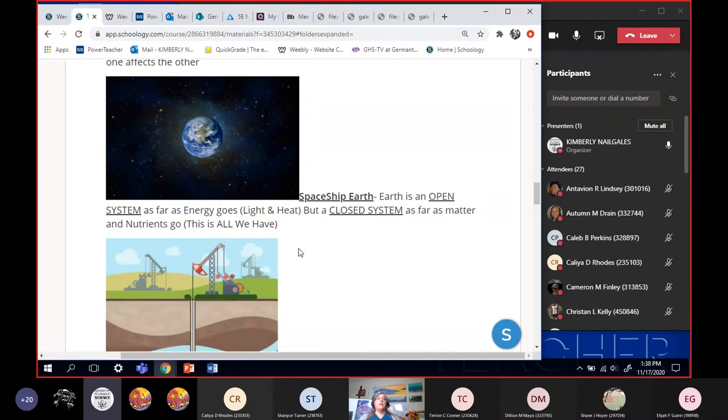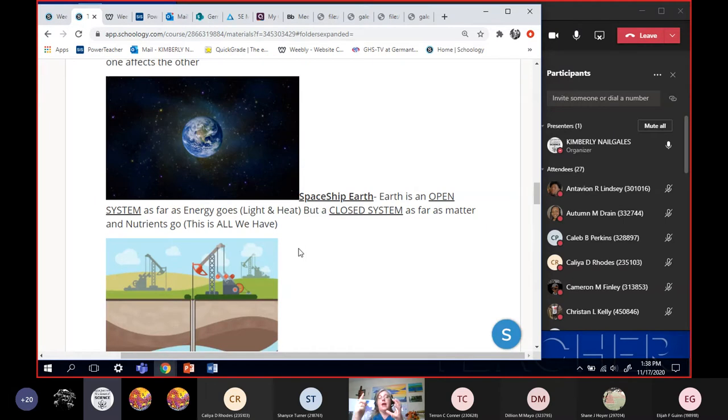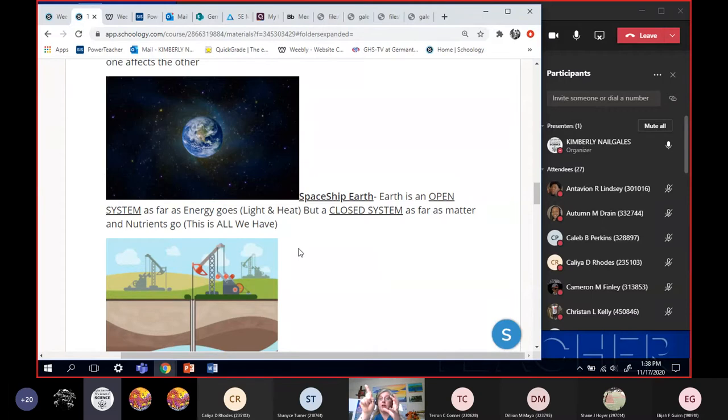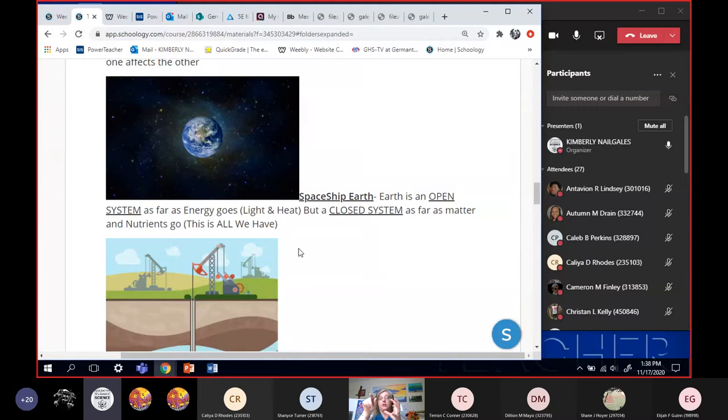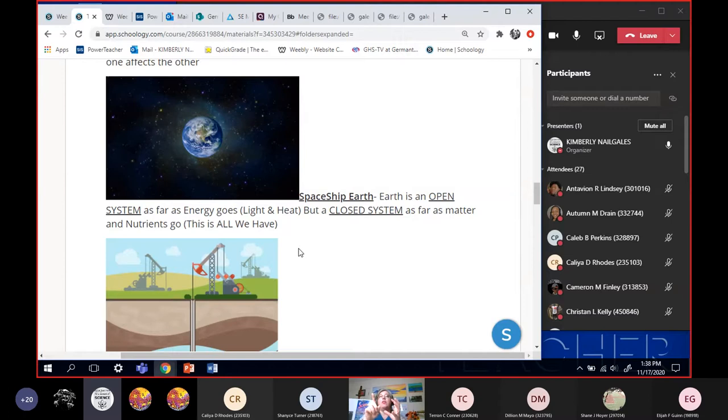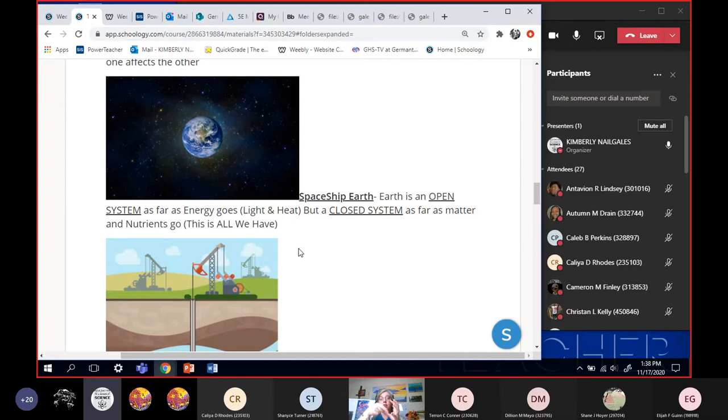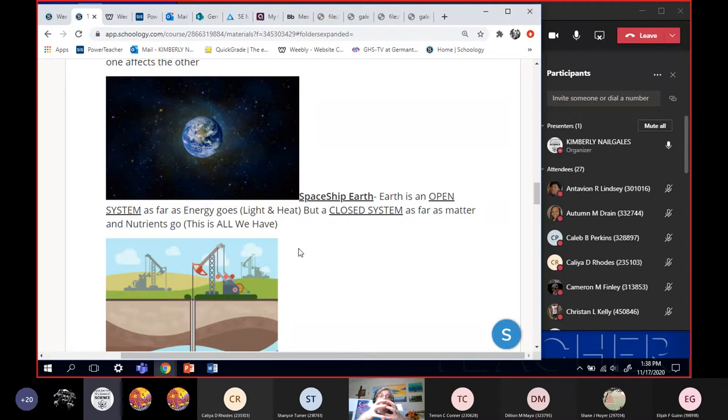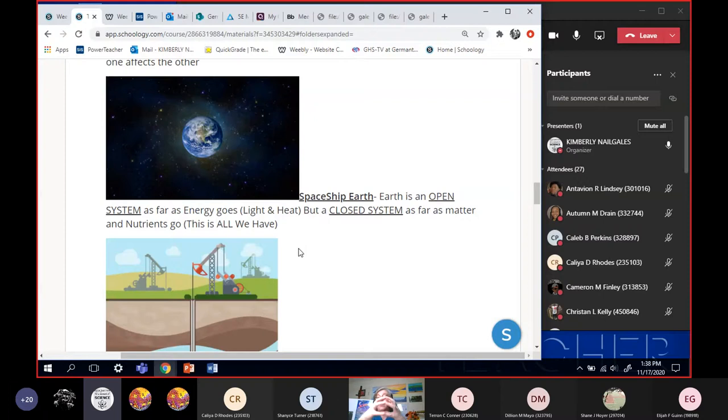We brought into the idea last week of spaceship Earth. Earth is an open system as opposed as considering energy because light energy can come in and heat energy can go out. Light can come in, heat can go out as long as we don't fill up the atmosphere too thick with greenhouse gases, but heat can go out. So it's an open system.